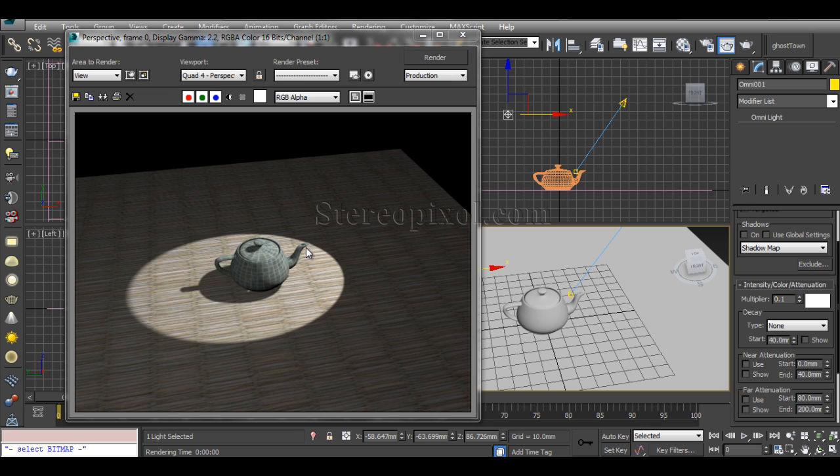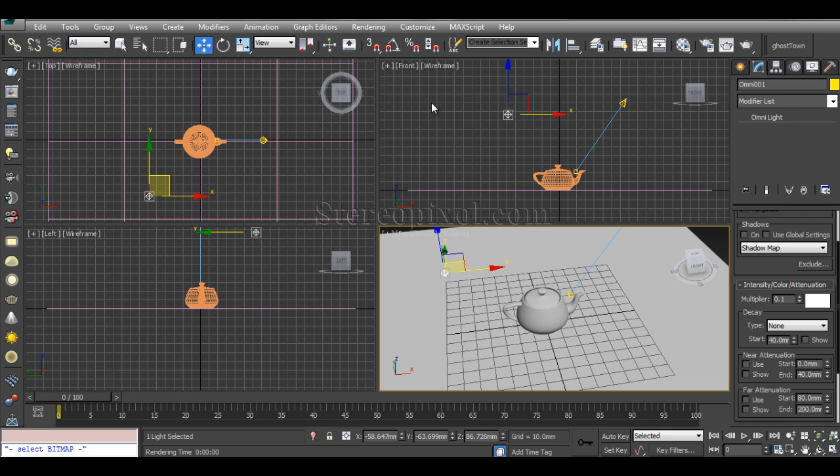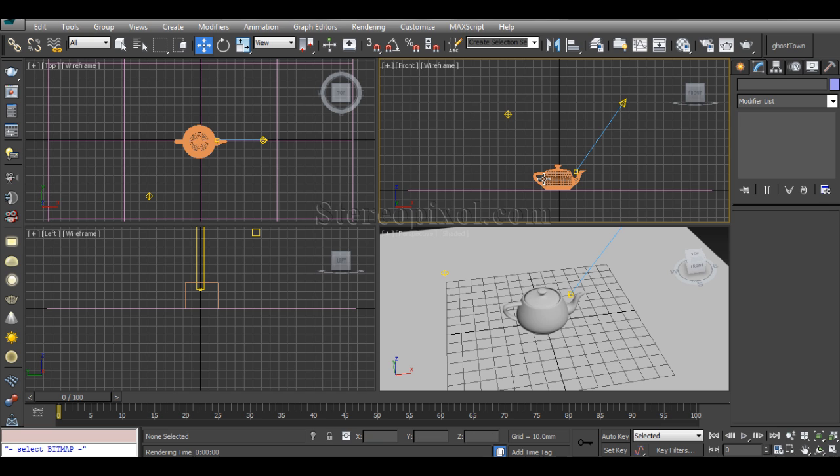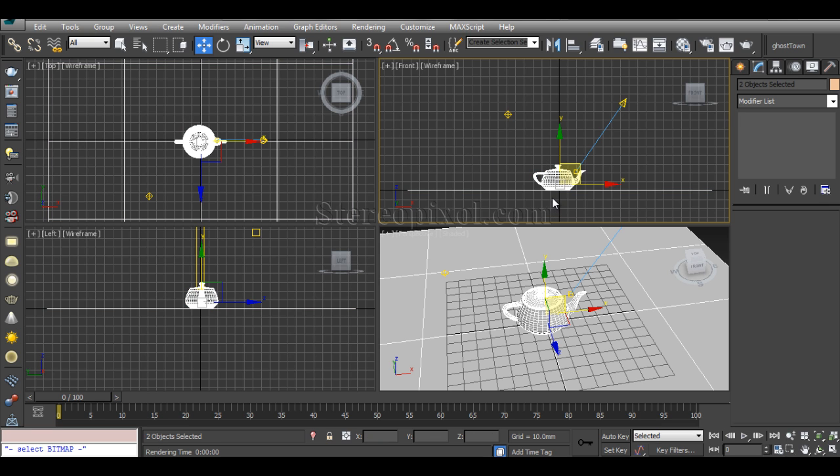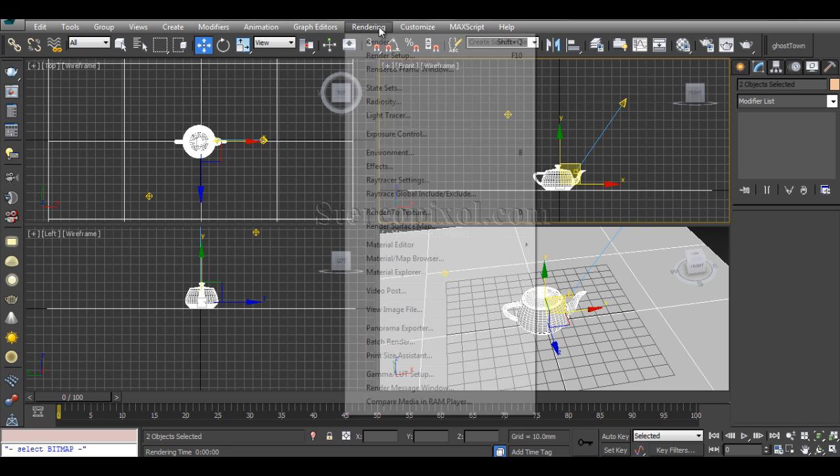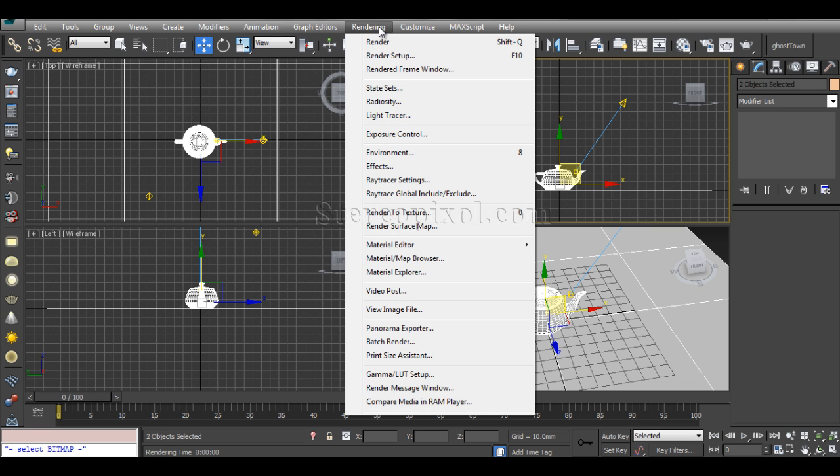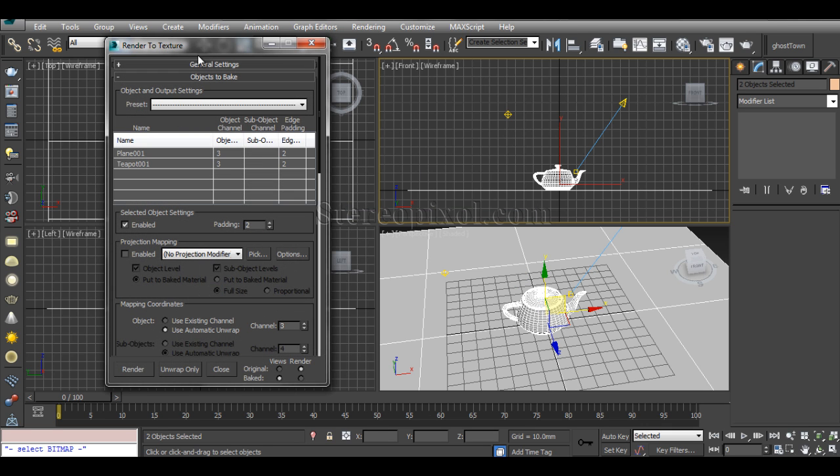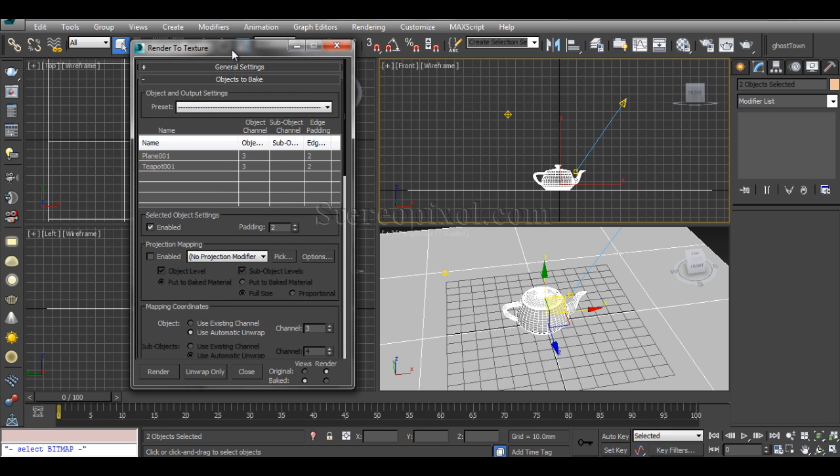For baking, select all the objects that you want to bake the textures on. Go to Rendering and click Render to Texture. As you can see, I've already selected my objects and they've been put into the list.